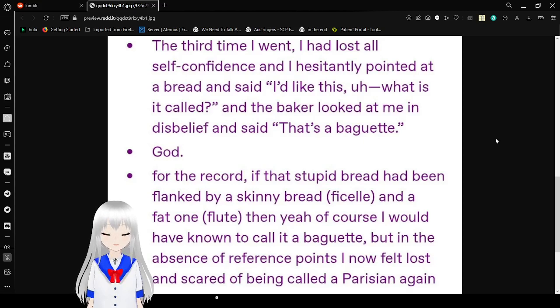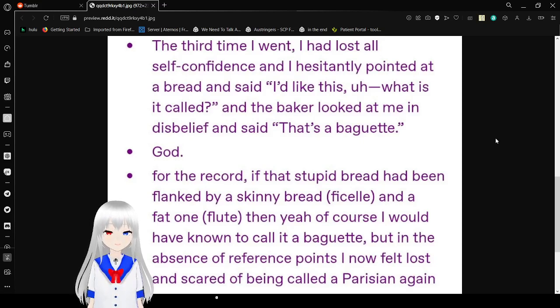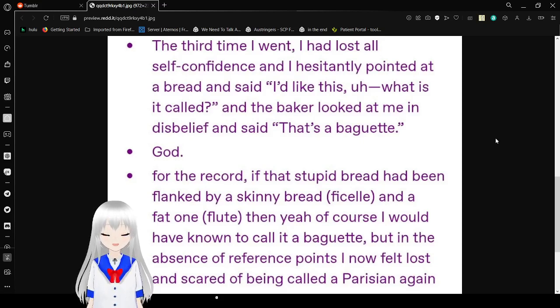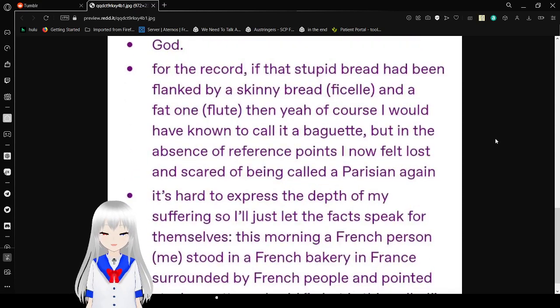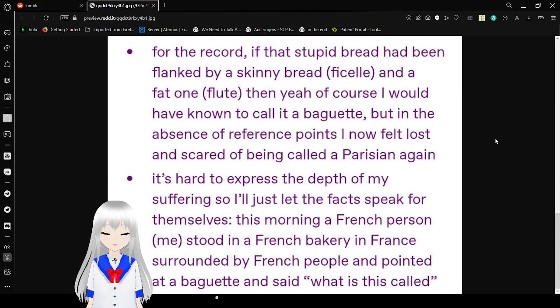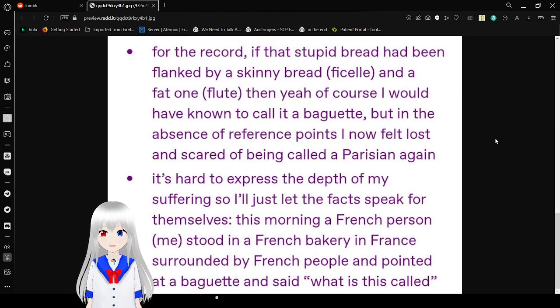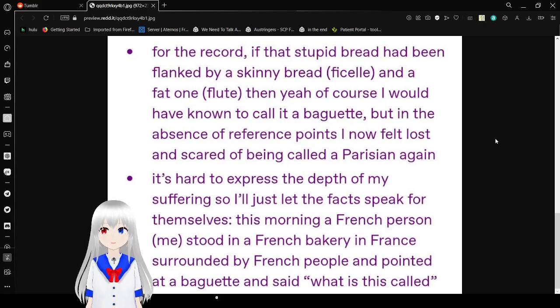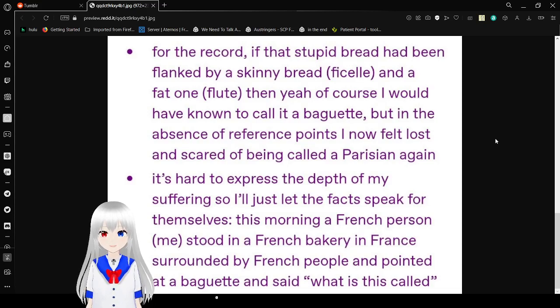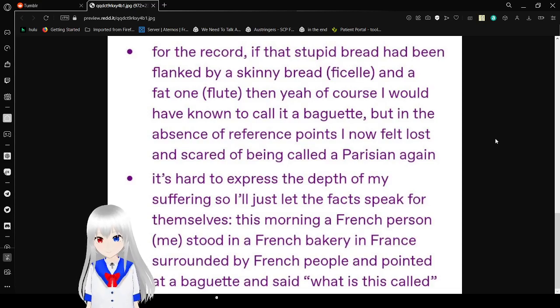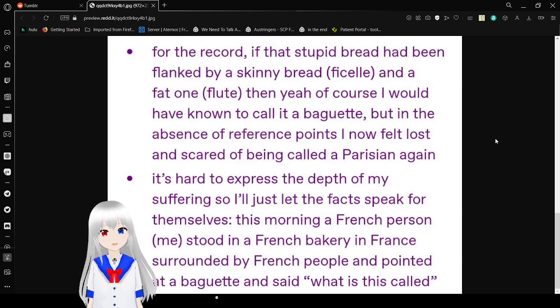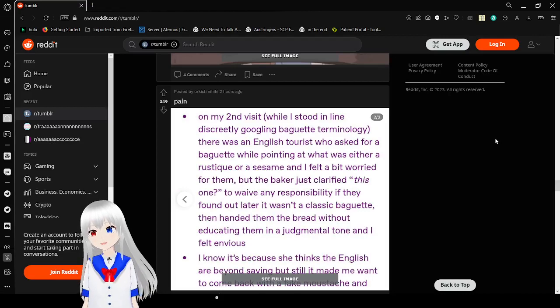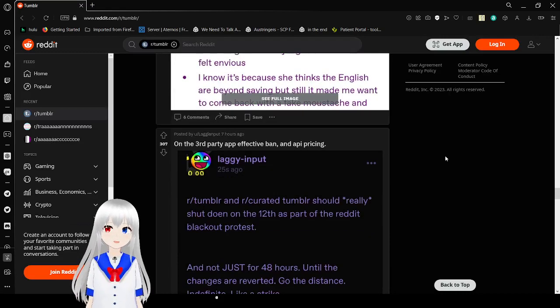The third time I went, I had lost all self-consciousness. I pointed and said this, I like this, what is it called? And the baker looked at me in disbelief and said that's a baguette. God. For the record, if that standard bread had been flanked by a skinny bread for scale and a fat one flute, then yeah of course I would have known to call it a baguette. But in the absence of reference points, I now felt lost and scared of being called a batard. It's hard to express the depth of my suffering, so I'll just let the facts speak for themselves. This morning, a French person, me, stood in a French bakery in France, surrounded by French people, pointed at a baguette and said what is this called? You were mentally abused by that freaking worker. What the hell? Oh my goodness, that's so messed up. That bakery is so awful.